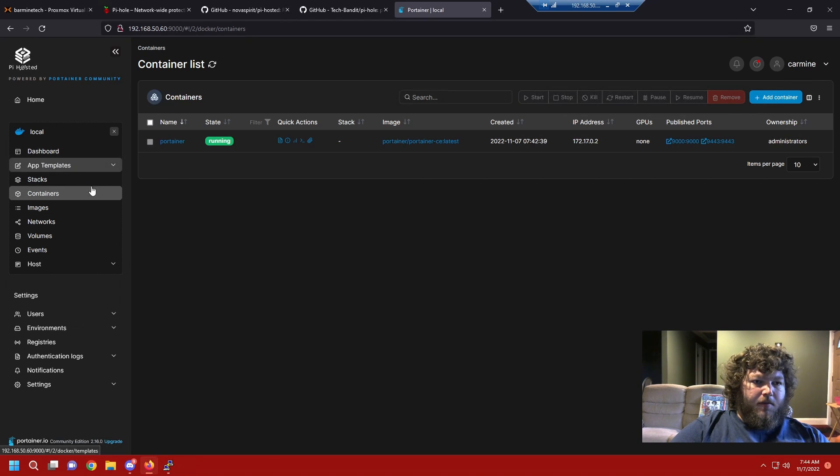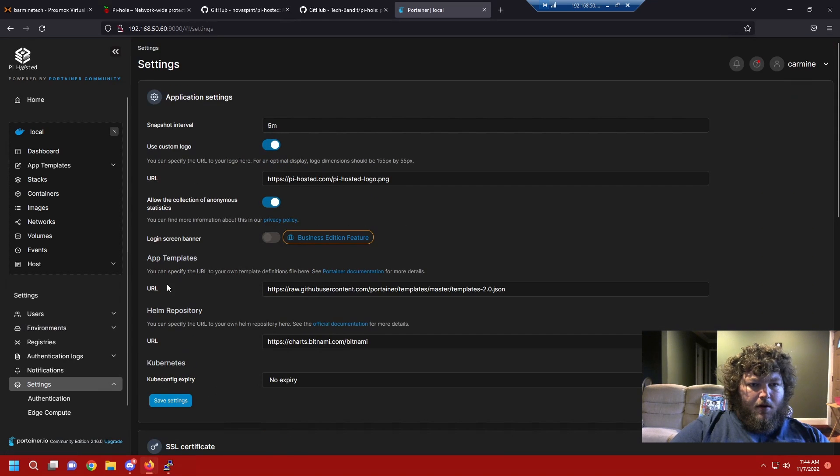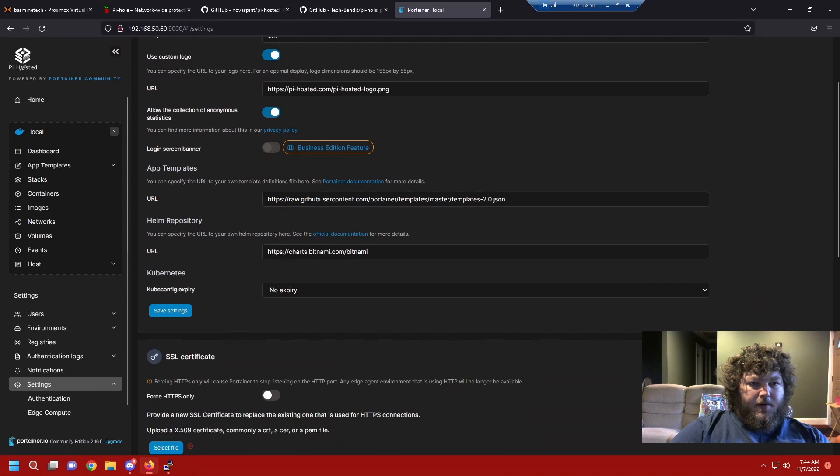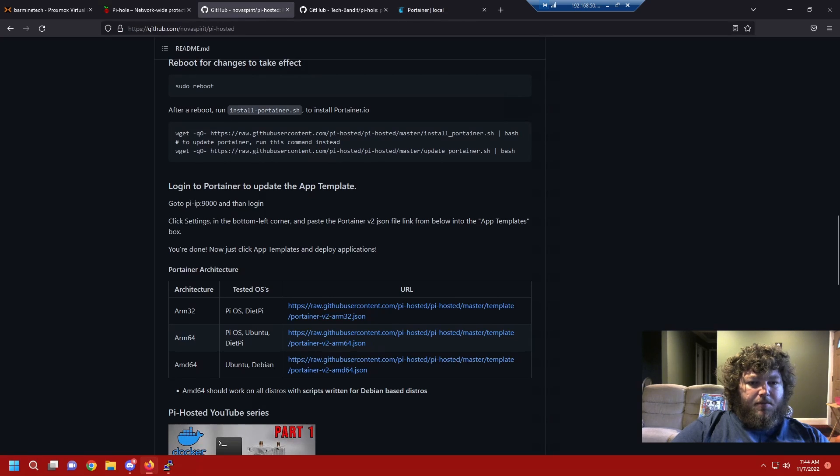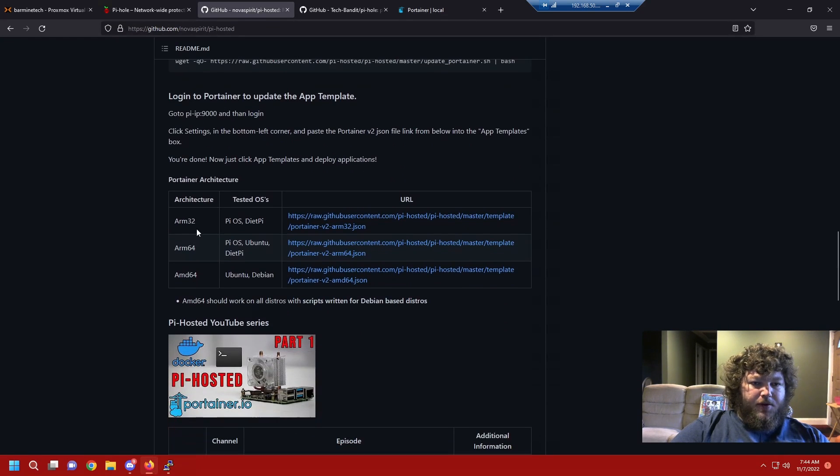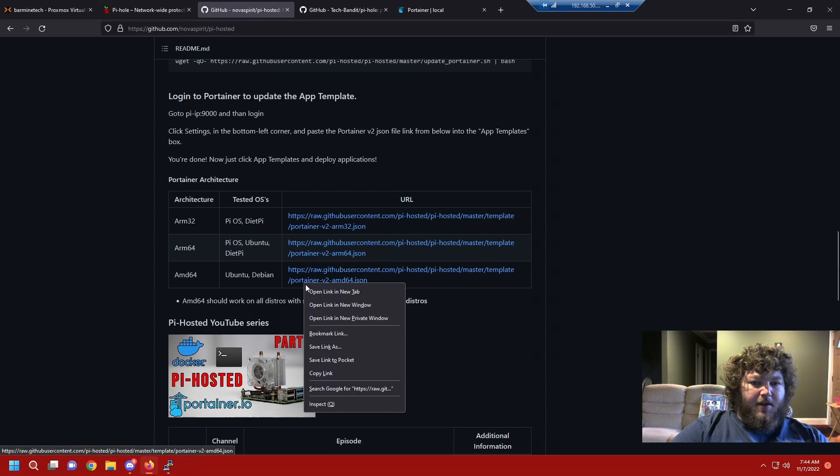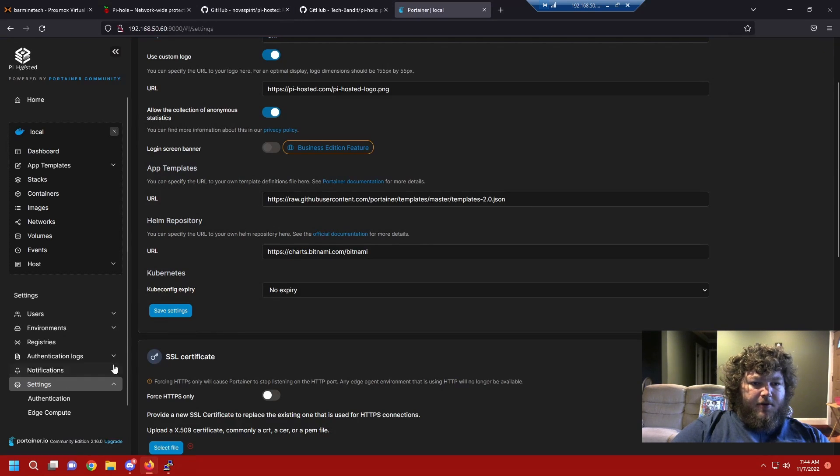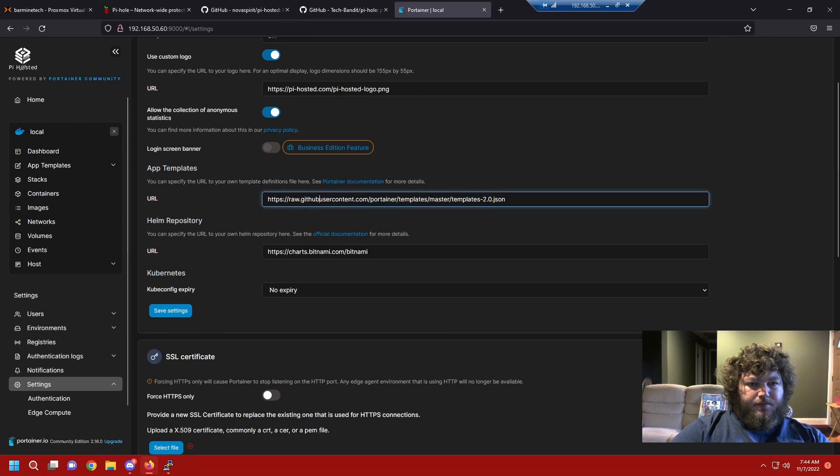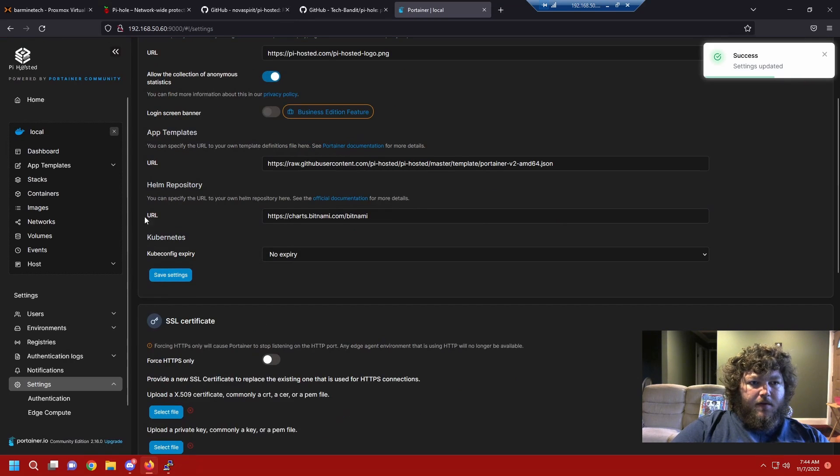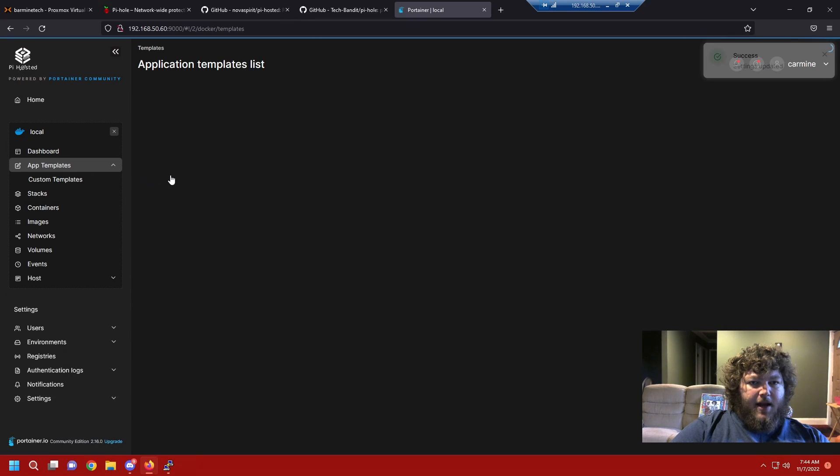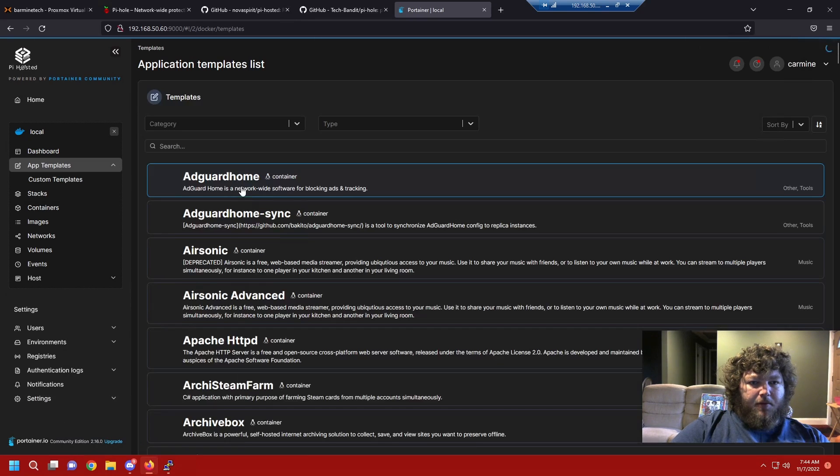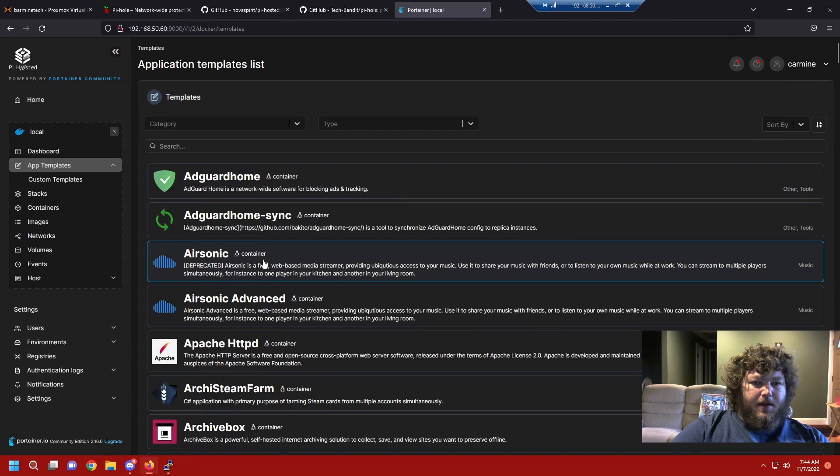We can come over here and see if we go to settings. You see right here in settings it gives us app templates. So we're gonna come back over to the pi hosted, also Nova Spirit. If you're using different boards you can grab a different board, but I'm using an AMD 64 so I'm going to copy the AMD 64 template. I'm going to come back over to portainer and change the settings.